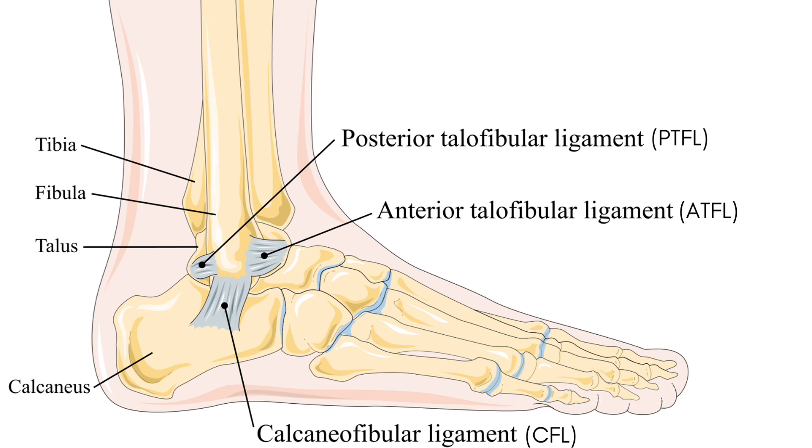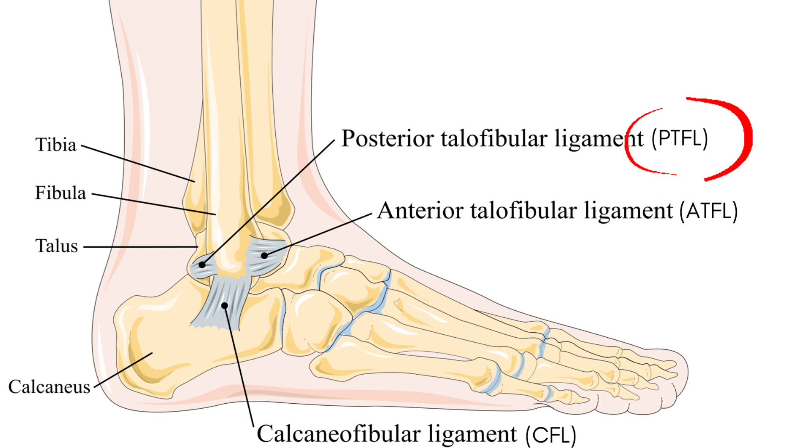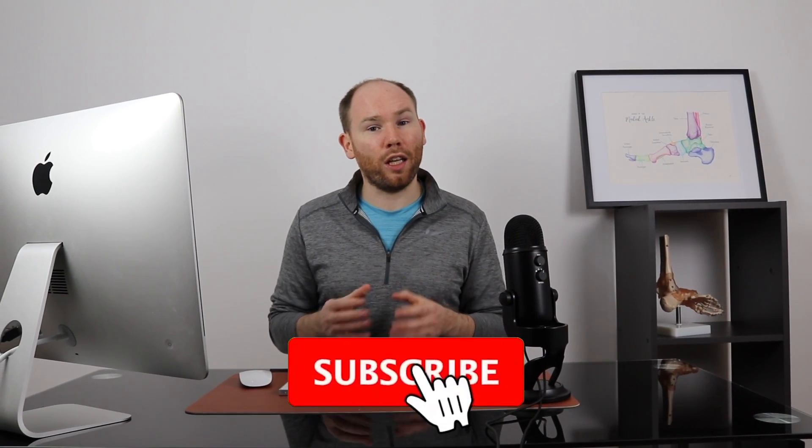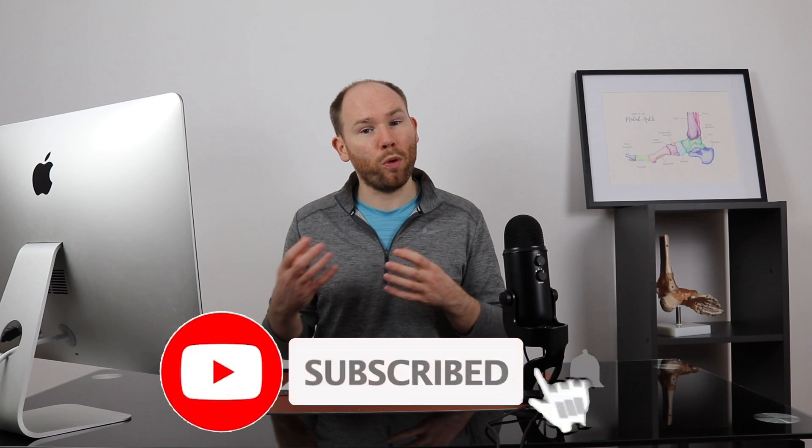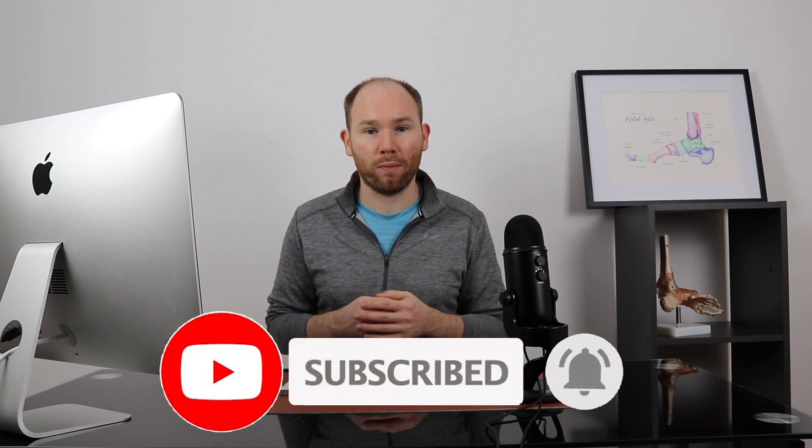As you can see from the diagram, we've got three main ligaments on the outer ankle: the ATFL, the CFL, and the PTFL. They help to protect your ankle from turning outward excessively and give you some awareness of what your foot is doing in space.